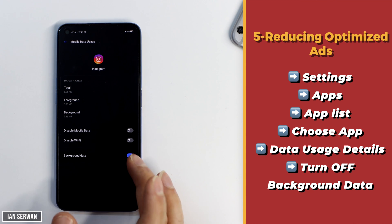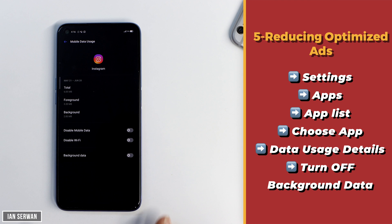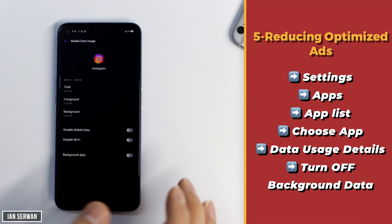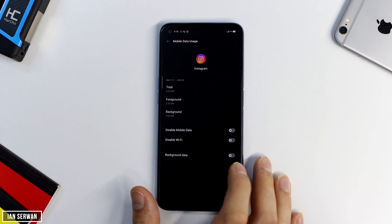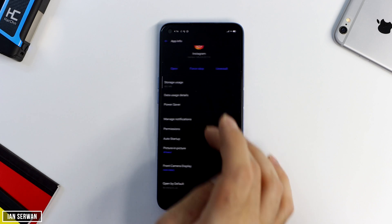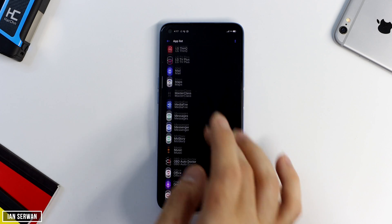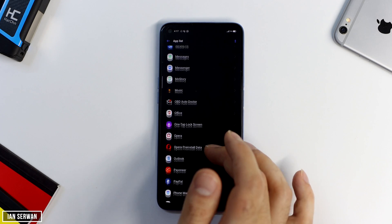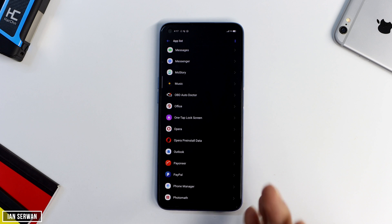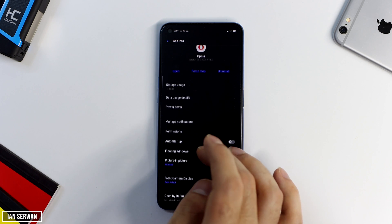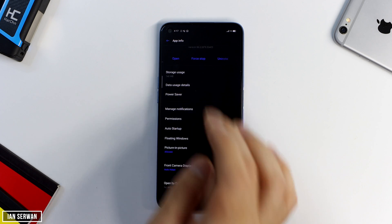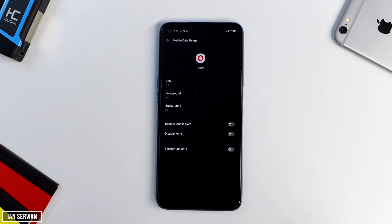Turning off background data will result in much faster phone usage, less data consumption, and your phone will work more smoothly — because you don't need all the apps refreshing in the background when you're not even using them. For example, I never use Opera Browser, so I'm turning it off for that. You can do the same for other apps.